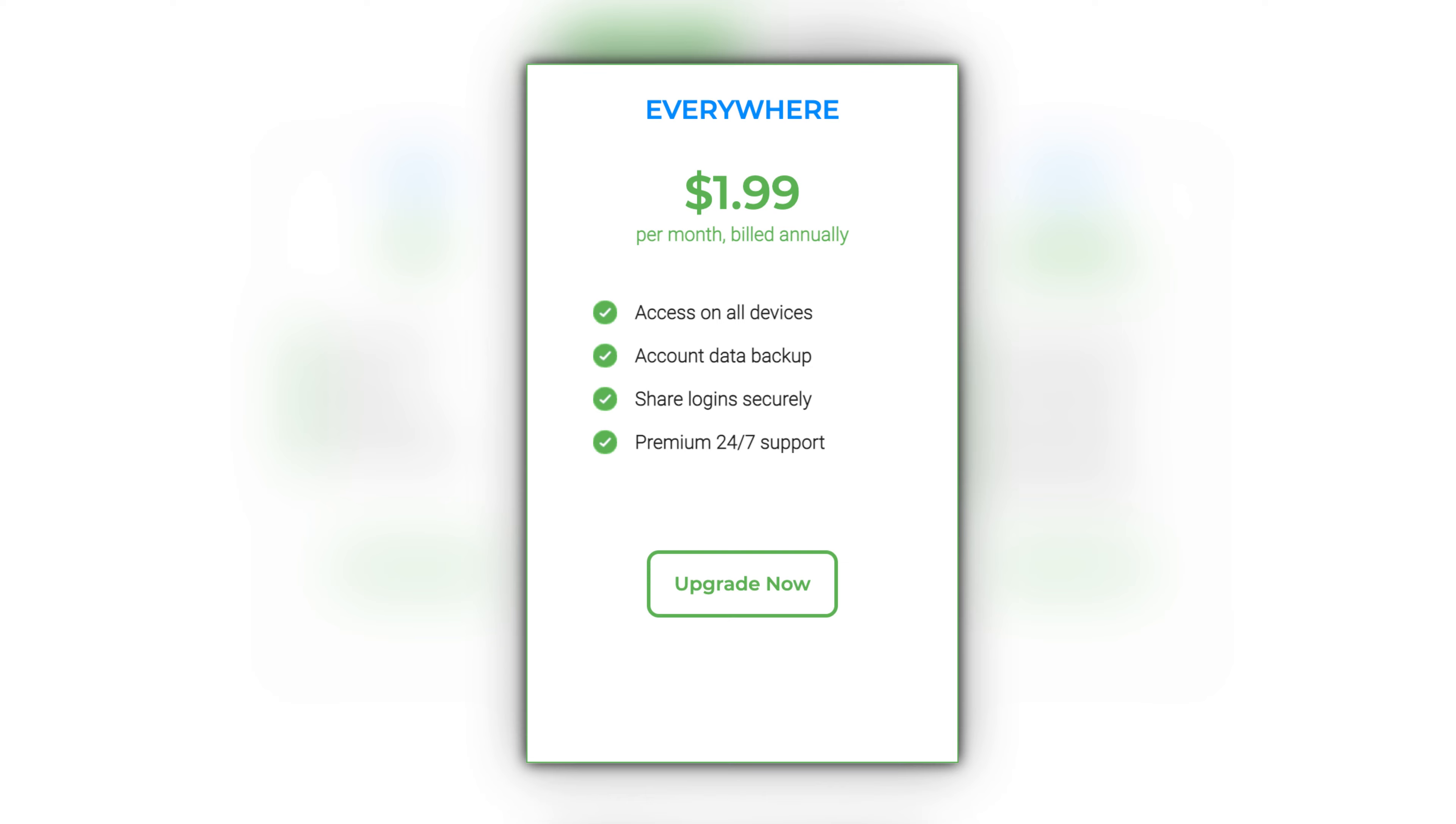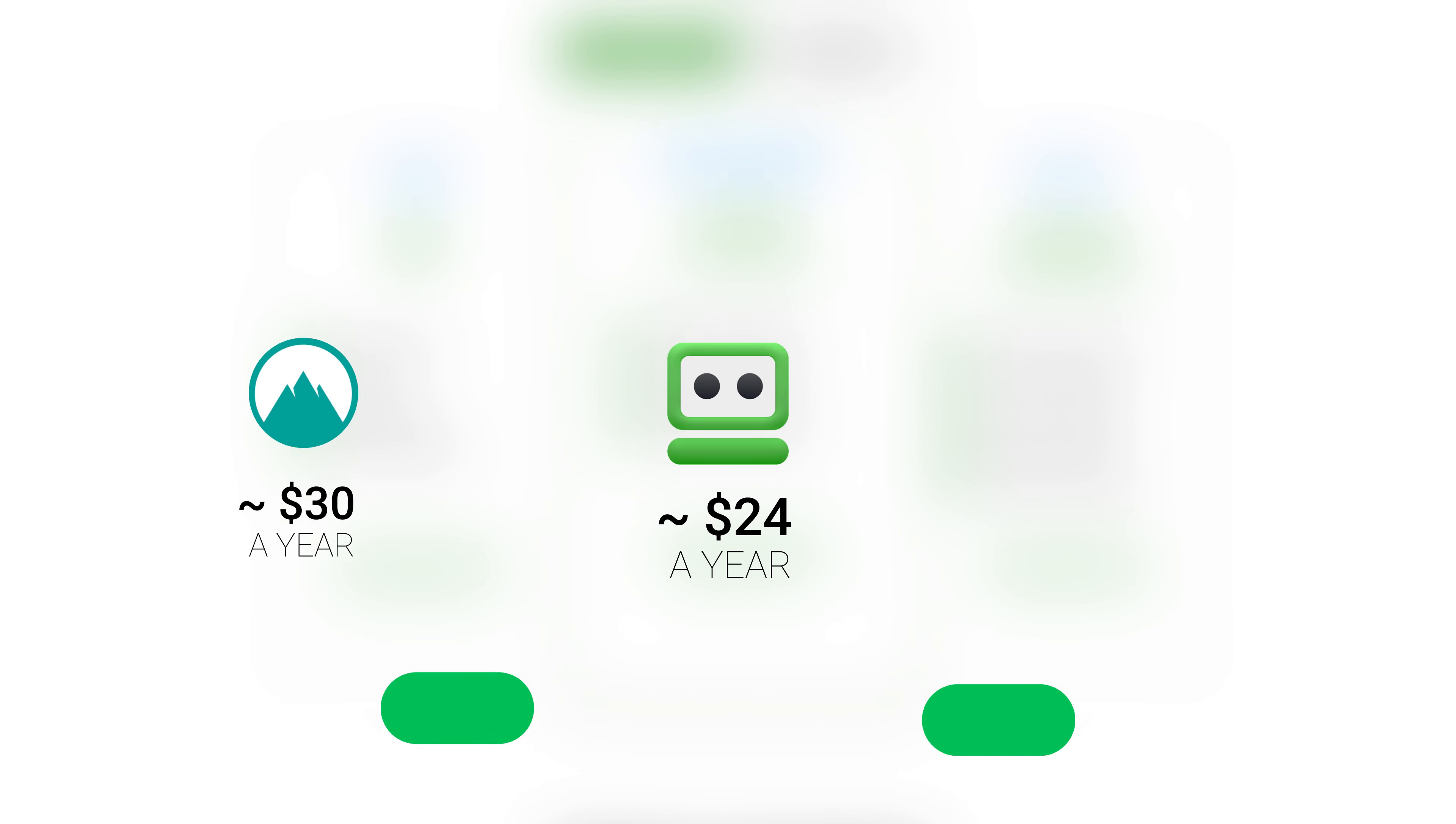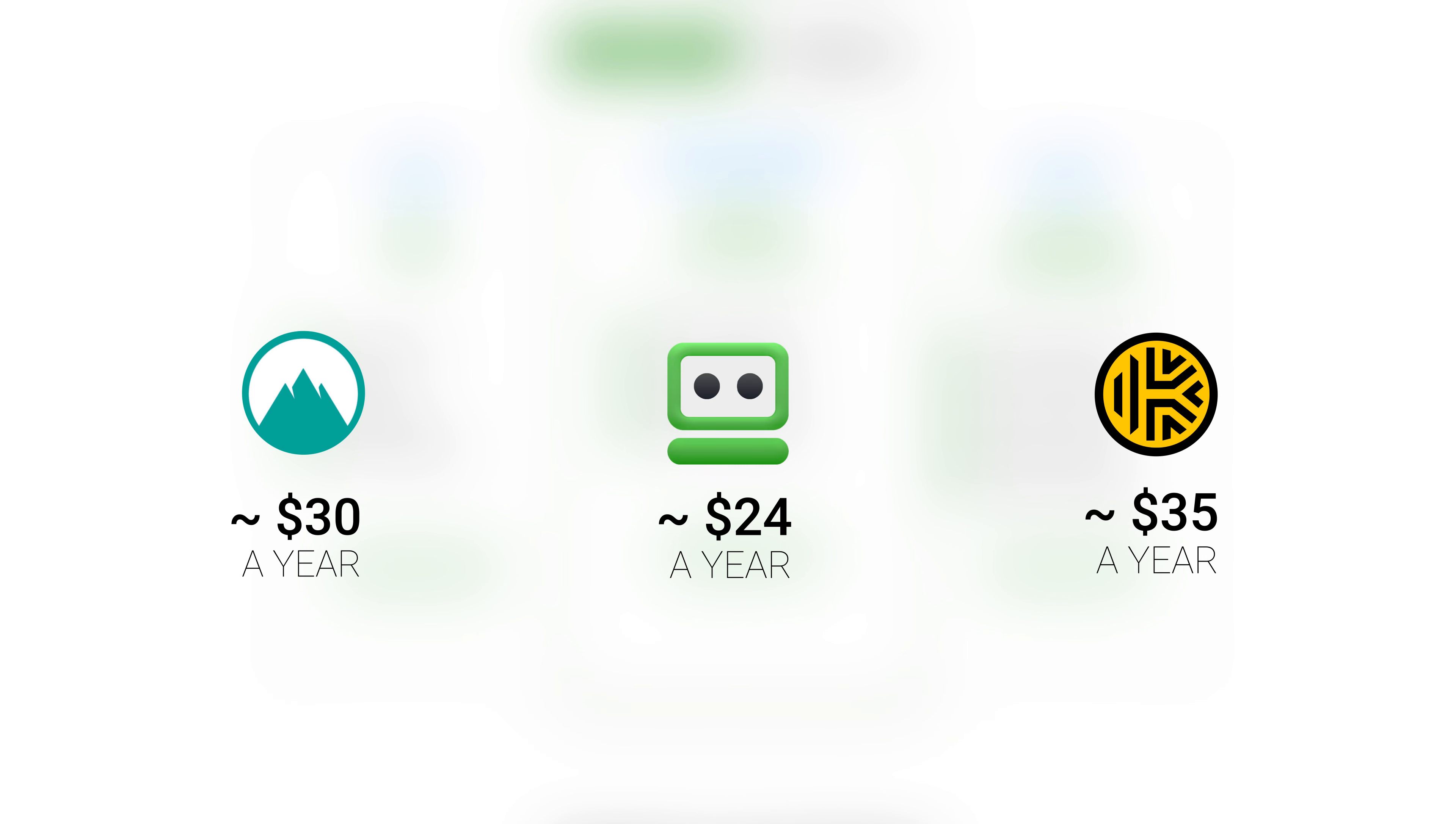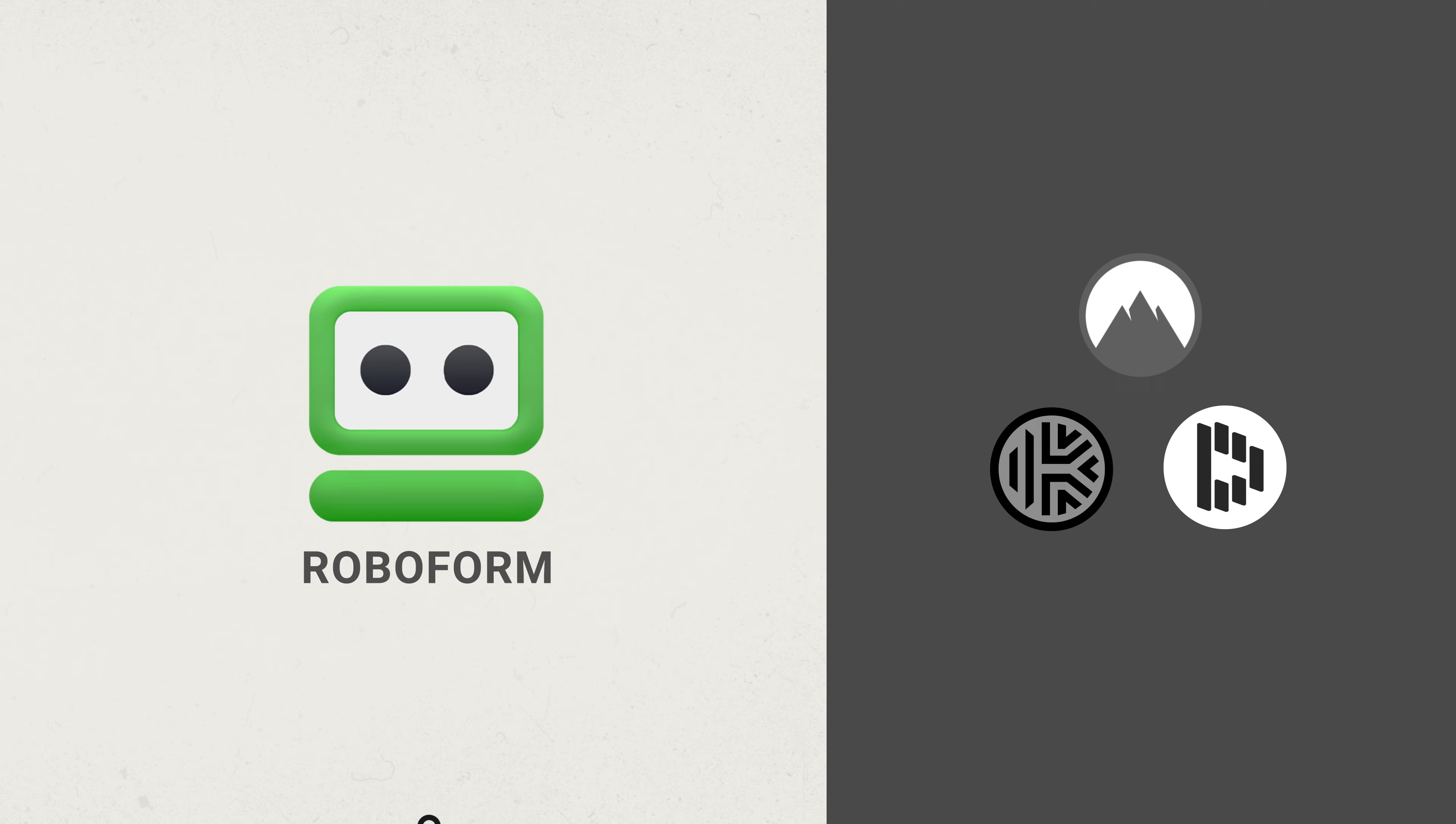If we compare this price to some of the bigger players out there in the market, a year with NordPass is gonna cost you around $30, and a year with Keeper is gonna go for around $35. So RoboForm is quite affordable, but it is lacking some of those shiny extra features.